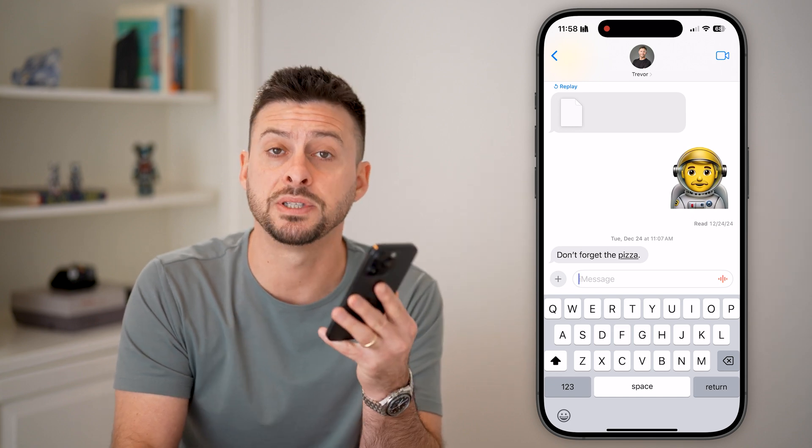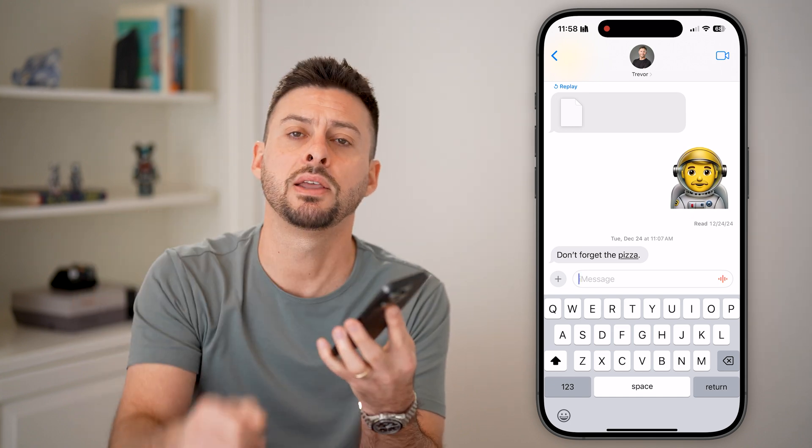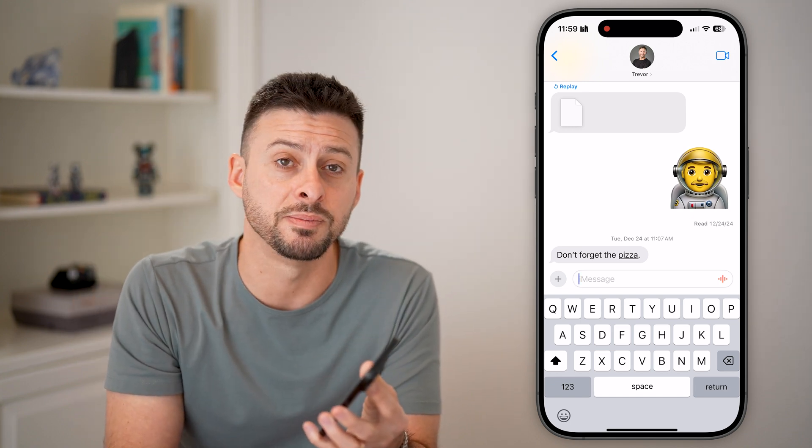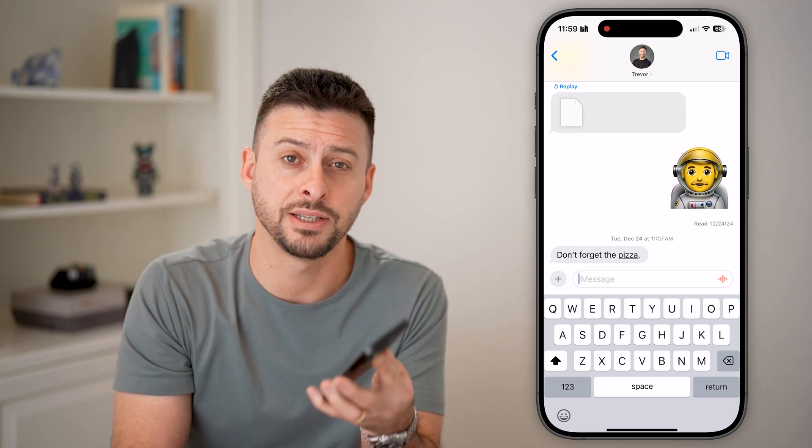I hope this helps. If it did, hit the subscribe button down below — it really helps me out. Thanks, guys.